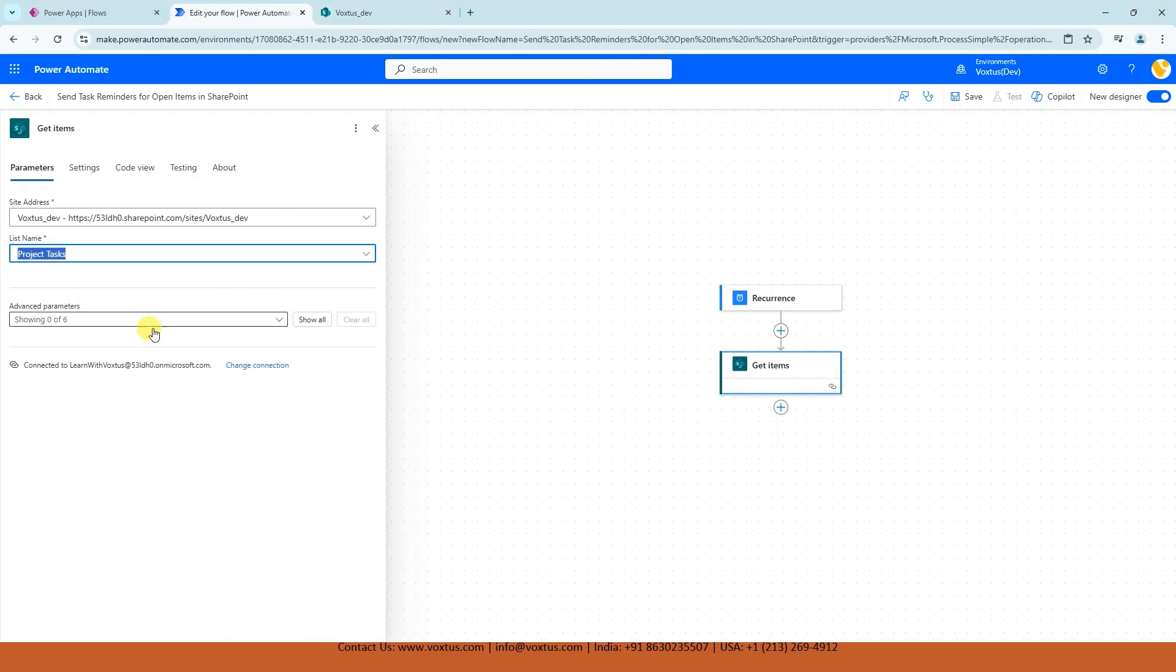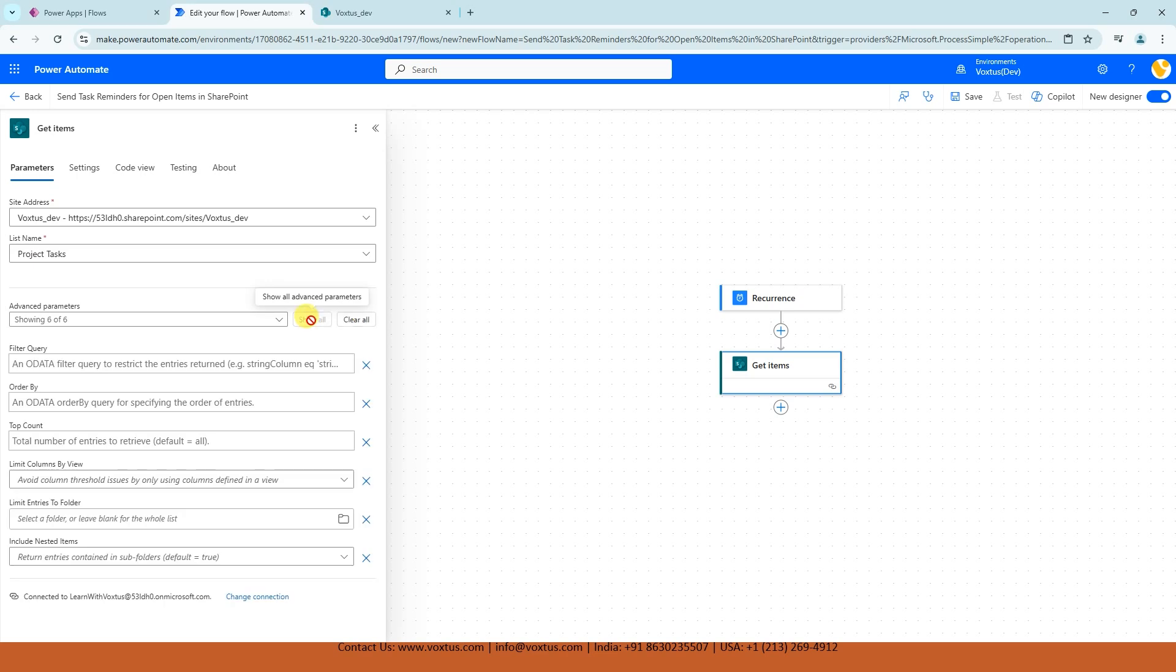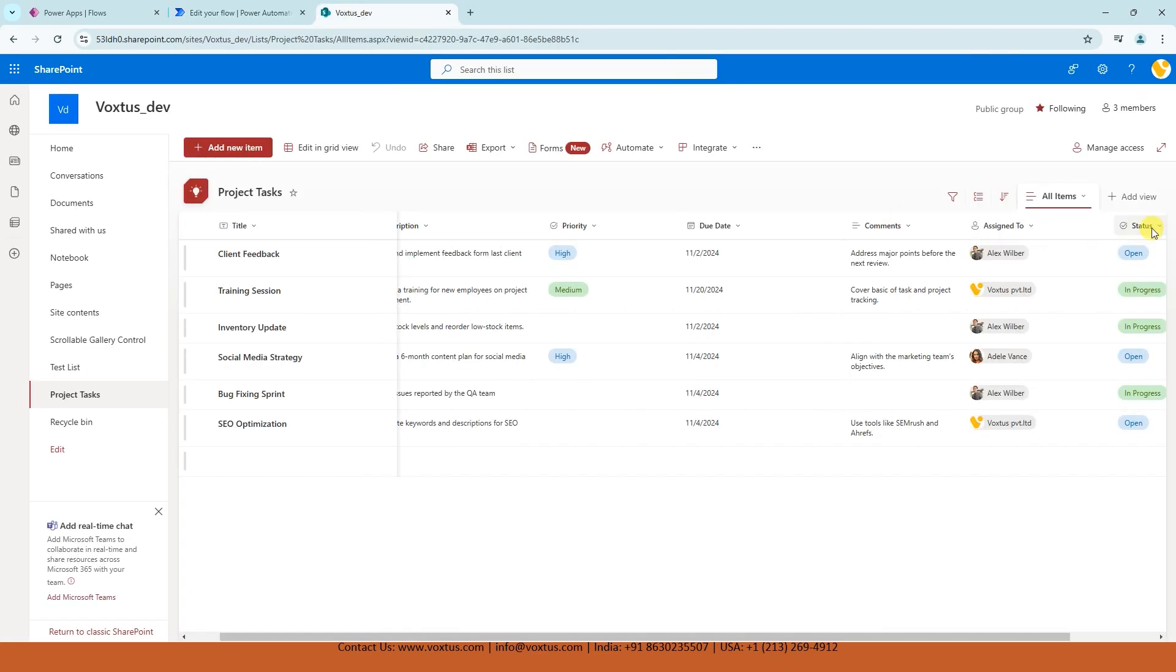Now, what we are going to do. So we have added Get Items action. This action pulls all items from our SharePoint list. But we only want tasks that are open. To do that, let's add an OData filter query. In the filter query box, just click on Show All. And in the filter query box, what we are going to add here: status.